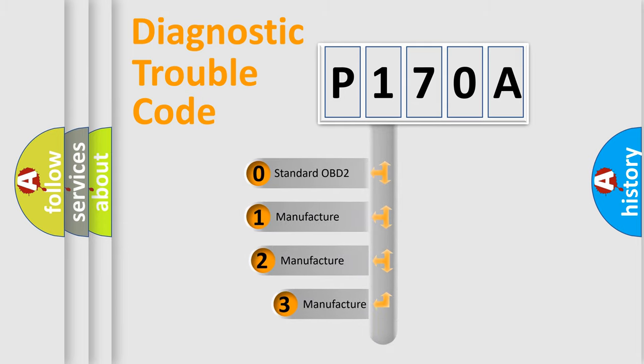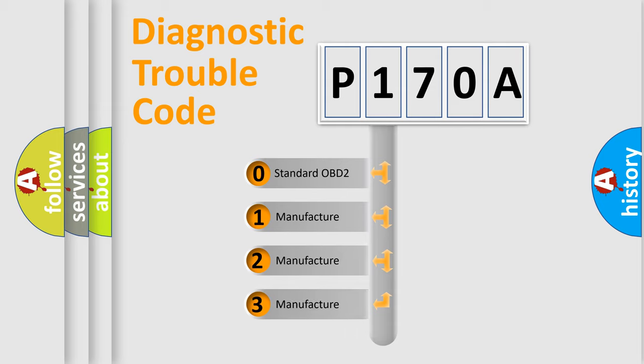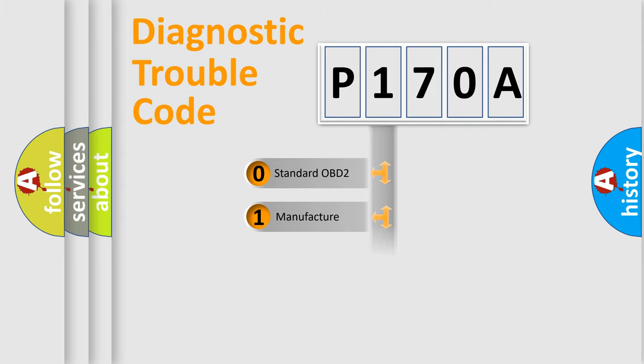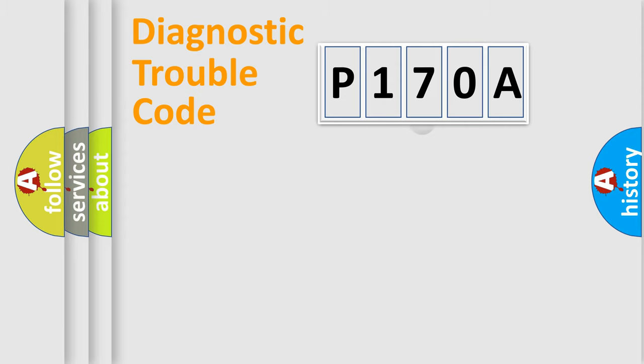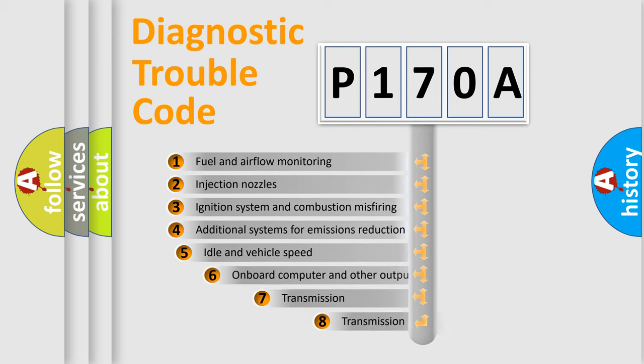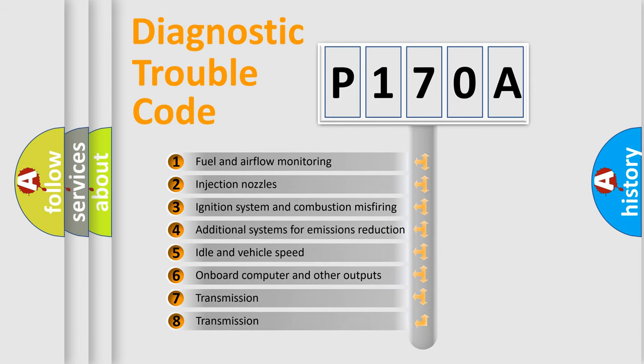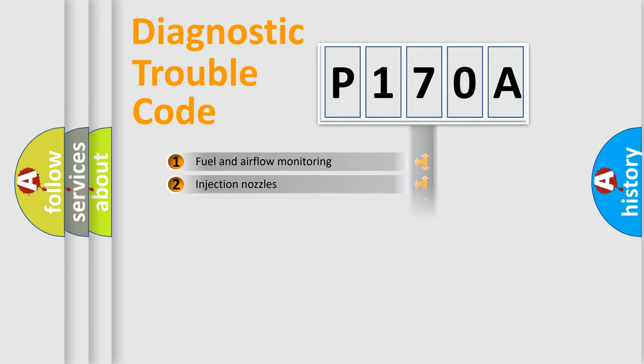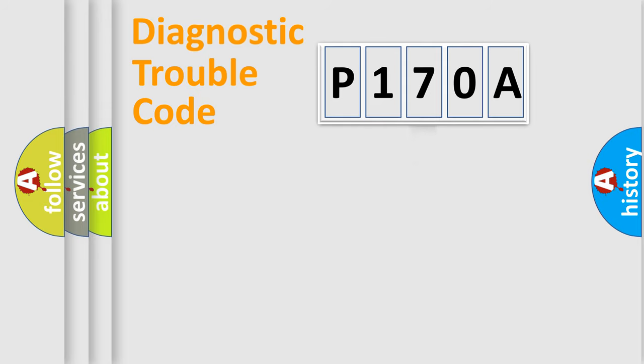If the second character is expressed as zero, it is a standardized error. In the case of numbers 1, 2, 3, it is a manufacturer-specific expression of the car error. The third character specifies a subset of errors. The distribution shown is valid only for the standardized DTC code.